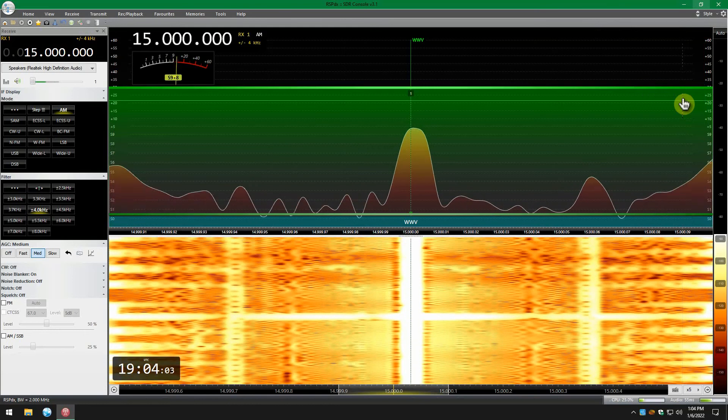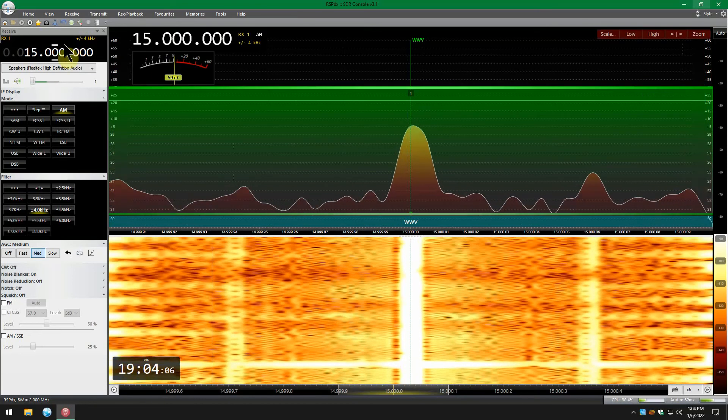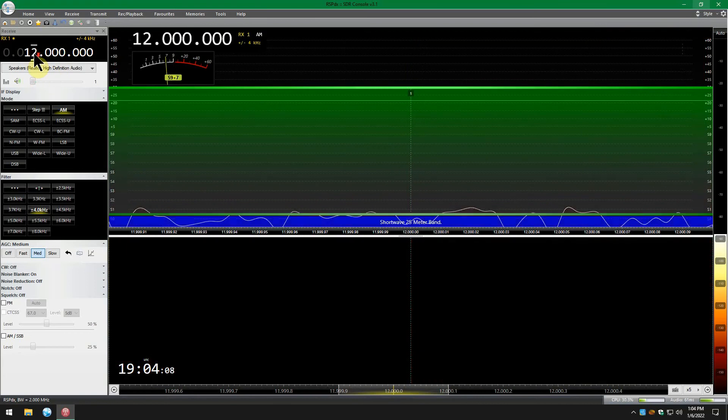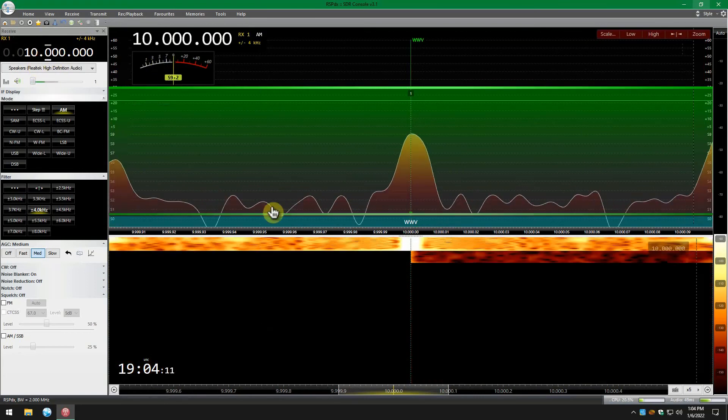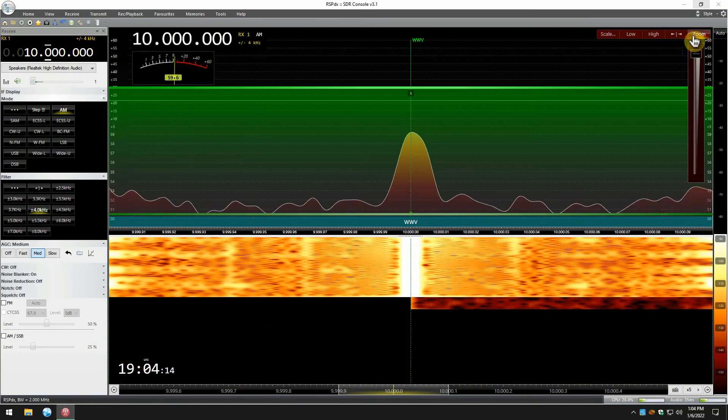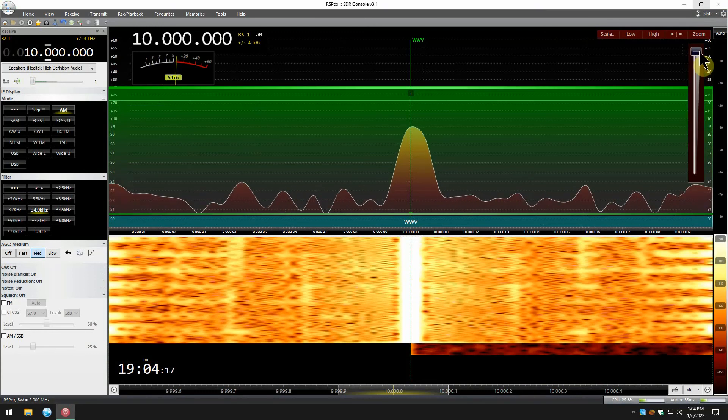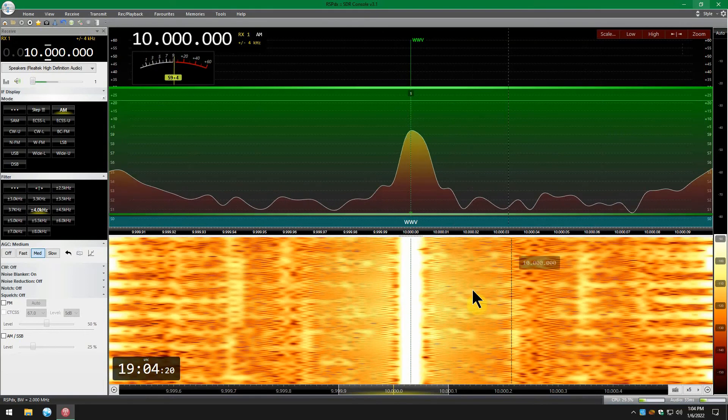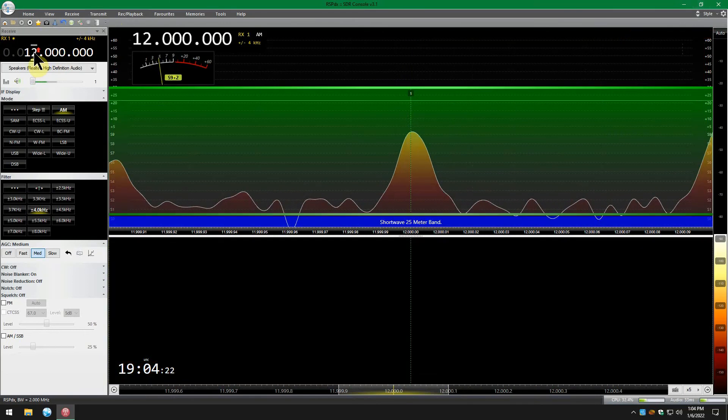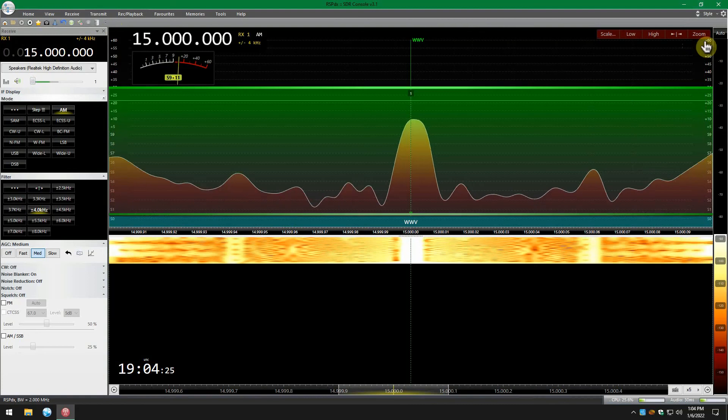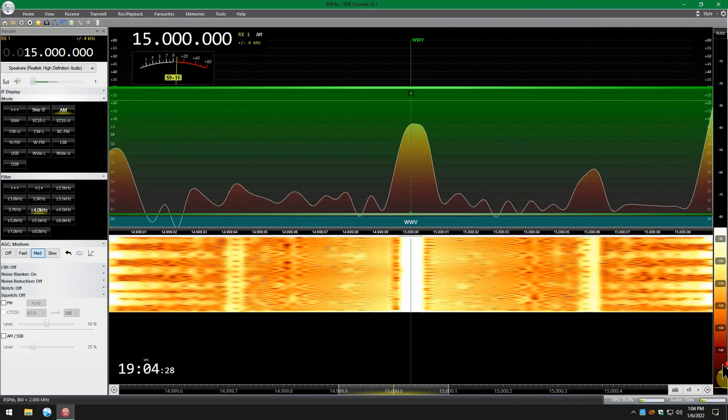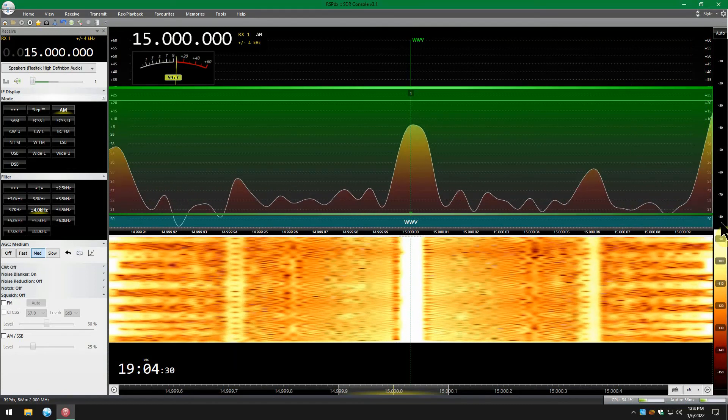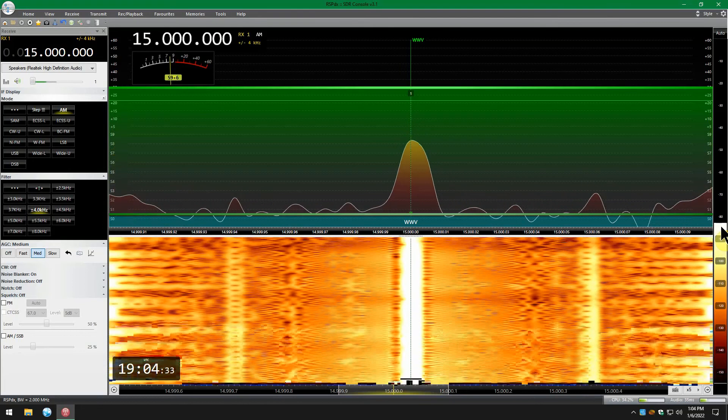That looks centered enough for me. So let's try 10 MHz. 10 looks good. 20 is not coming in, I've already checked. You can see that's centered right there on 10. If we go up to 15 again, looks like it's centered. I think we're okay.